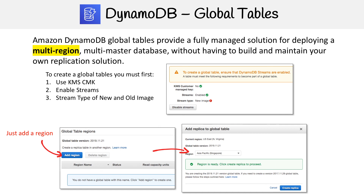It's just more of that activation process. But remember what global tables are for: deploying a multi-region, multi-master database without having to build and maintain your own replication solution.